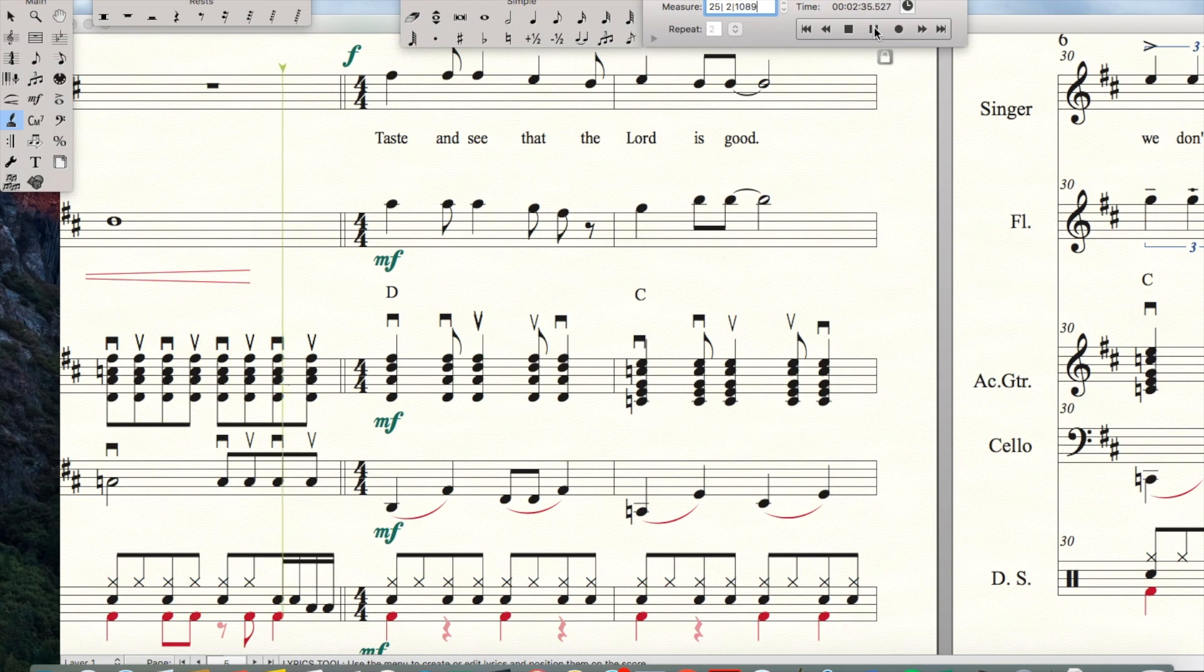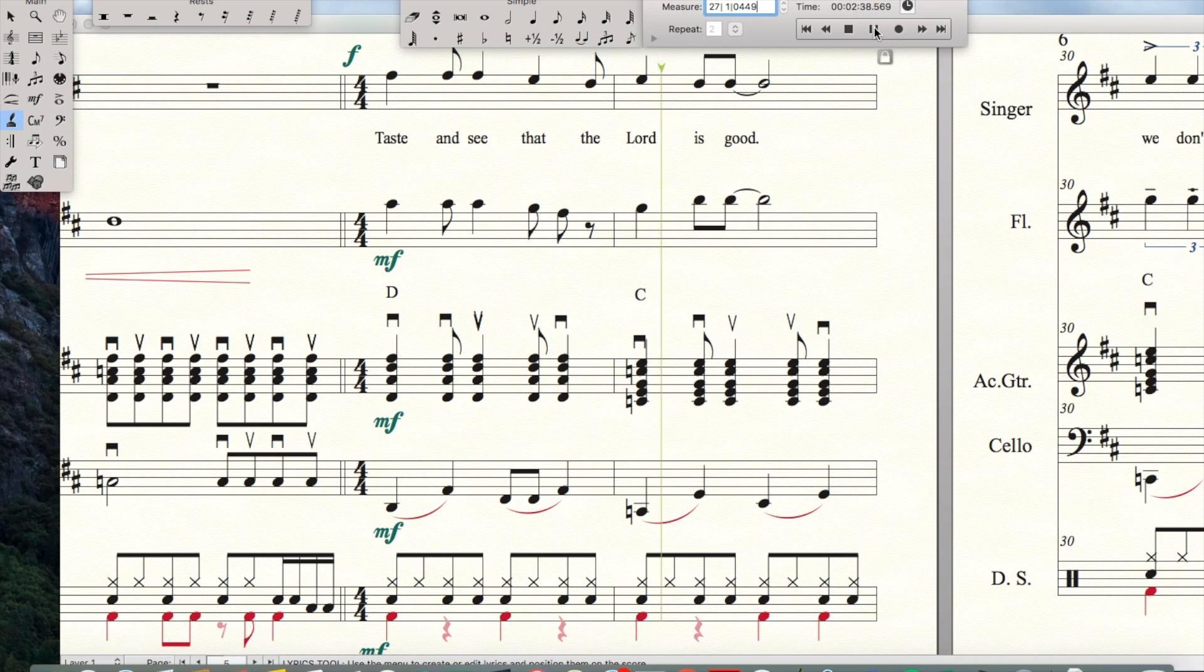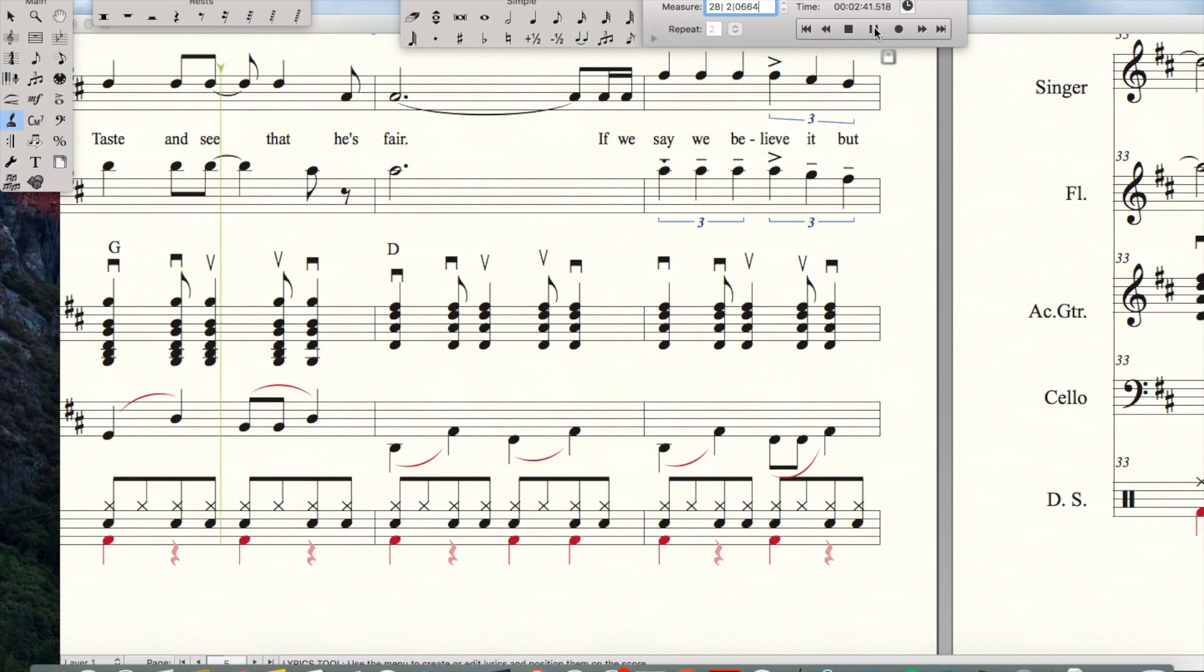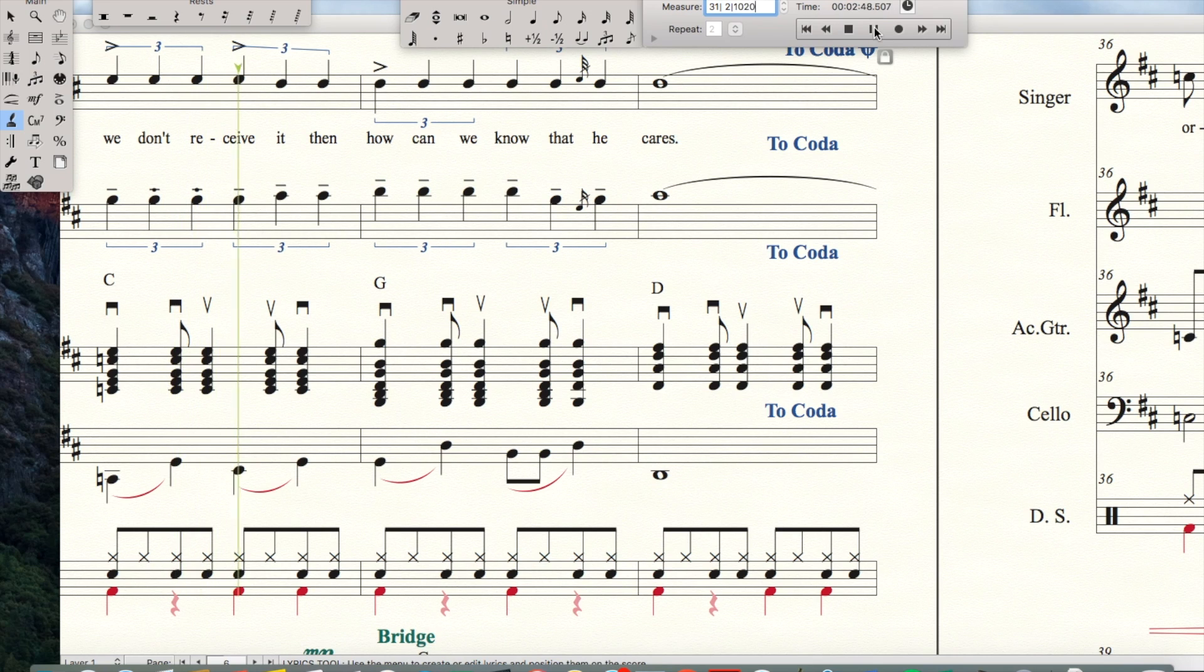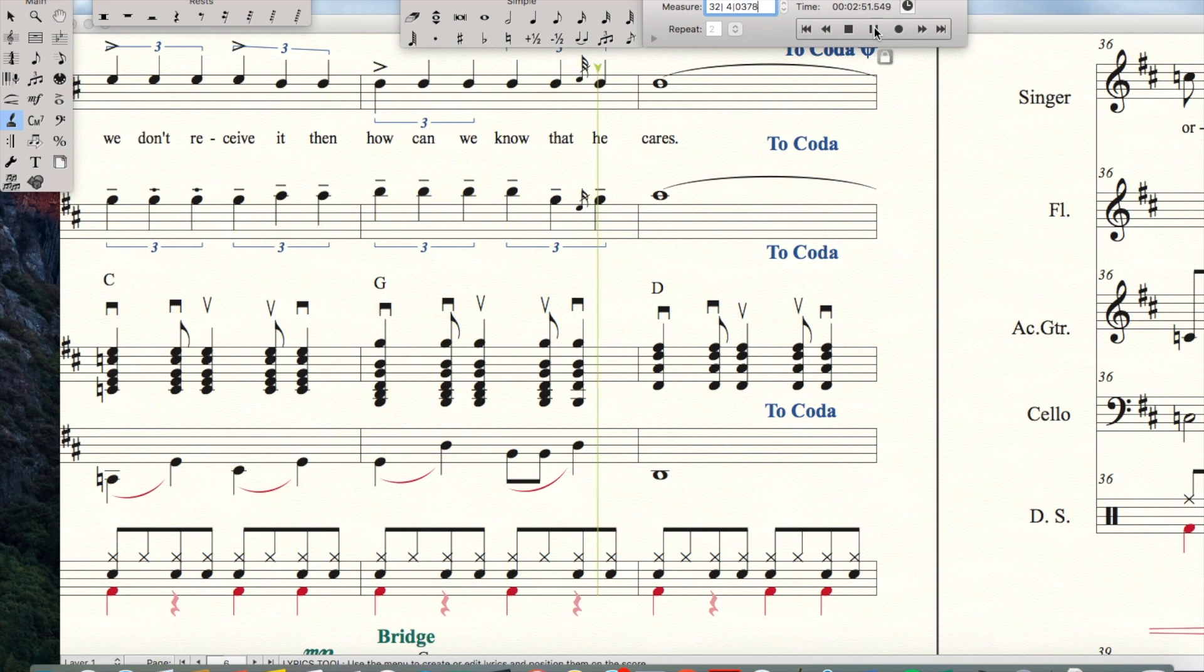Taste and see that the Lord is good. Taste and see that He's fair. If we say we believe it but we don't receive it, then how can we know that He cares?